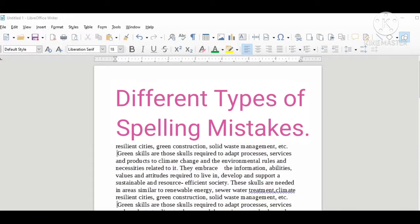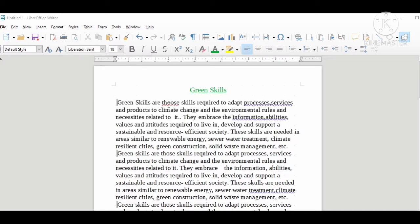Hello everyone, welcome to Hello Computer. Today we will learn how to rectify different types of mistakes in your document. While creating a document, we encounter several types of mistakes which are shown in red and blue zigzag lines.